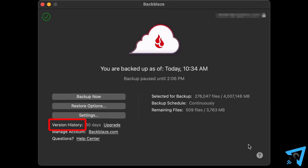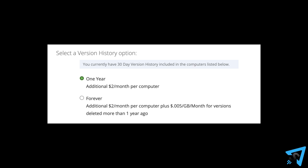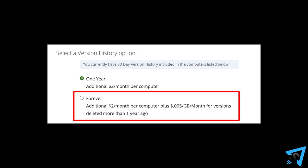Backblaze retains a version history for 30 days, so you can access files you've accidentally deleted or an older version of a file within that time window. Or, for $2 a month more, you can extend that window to last forever.